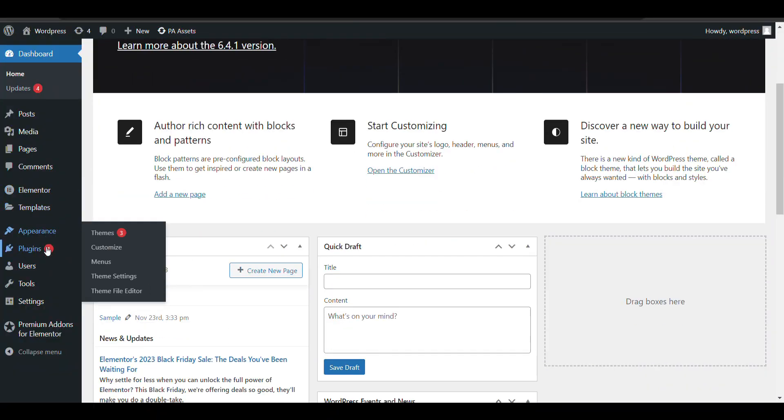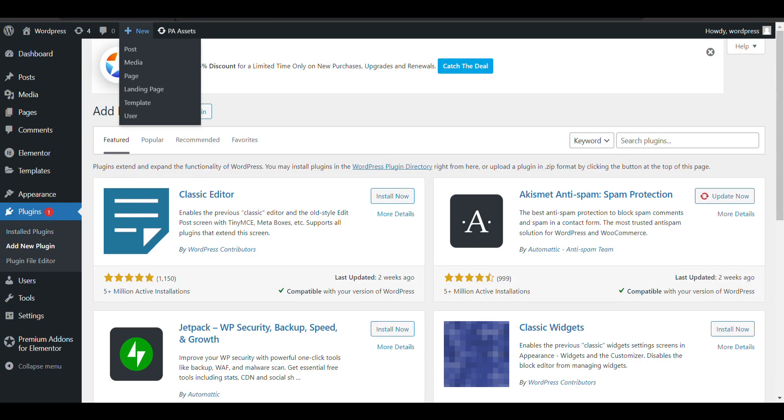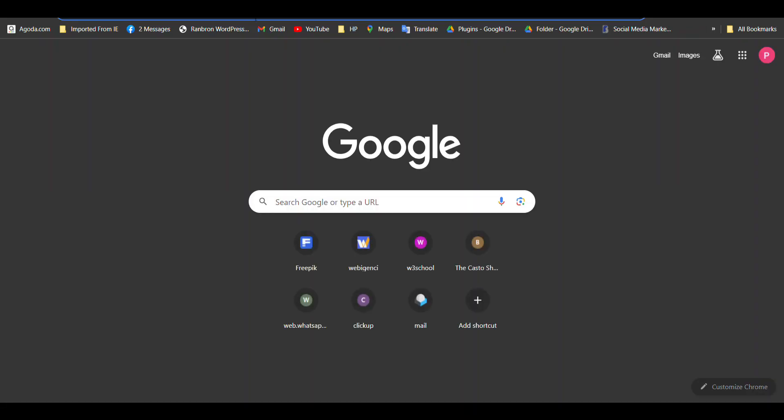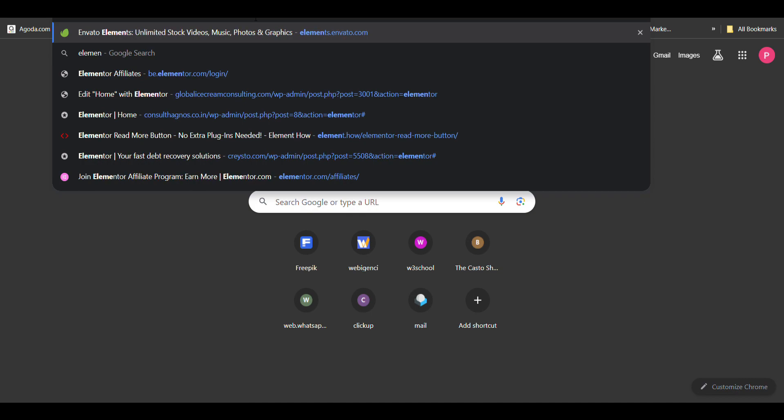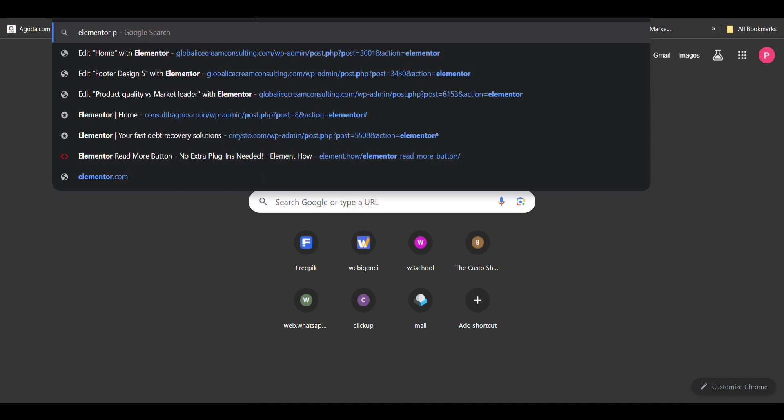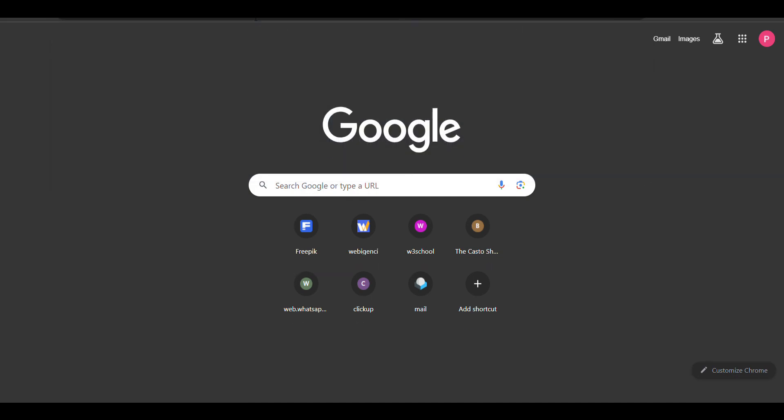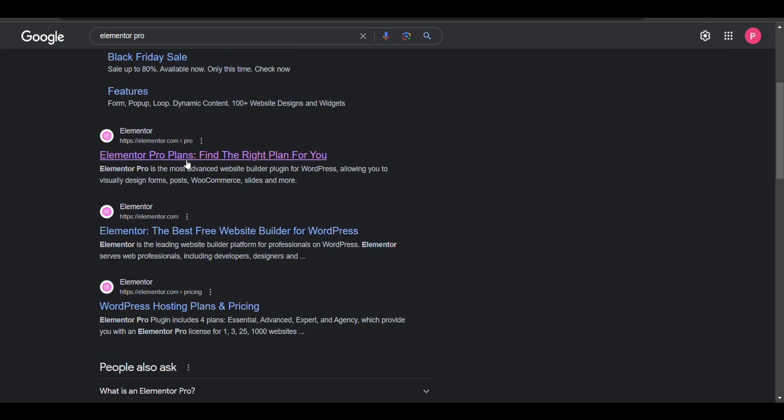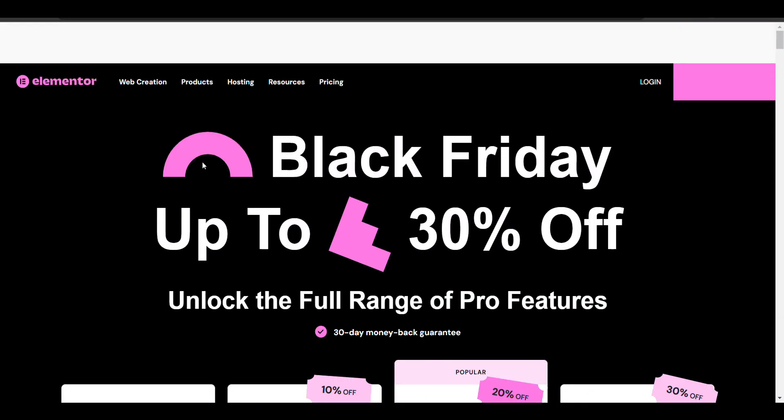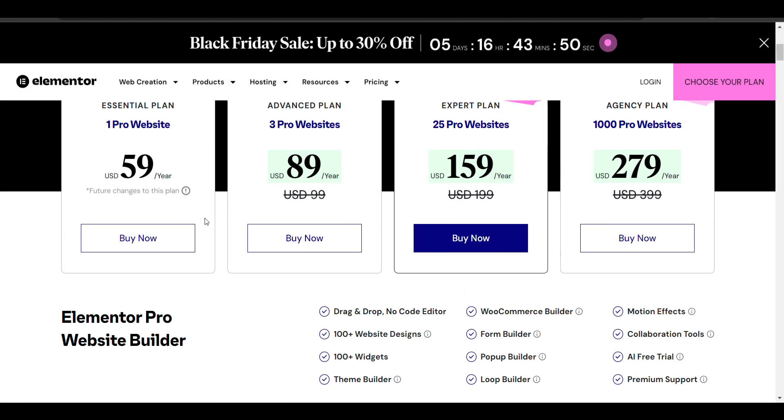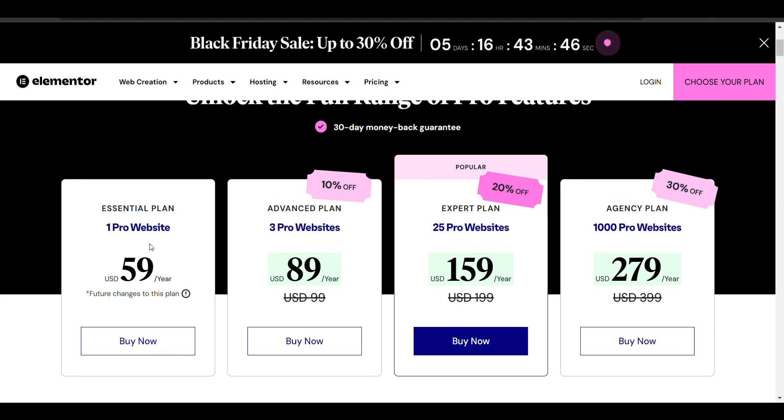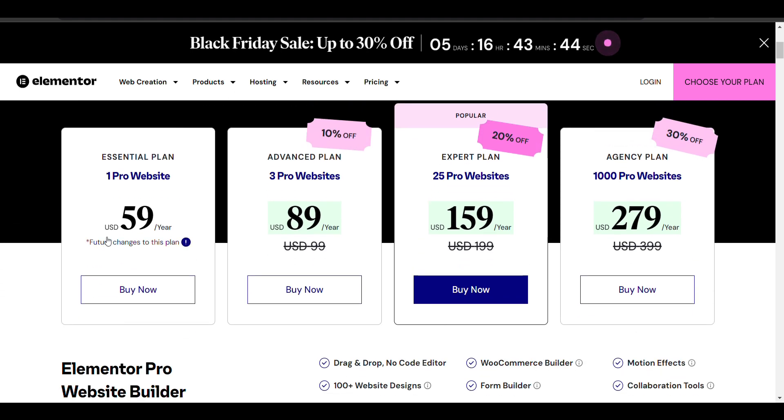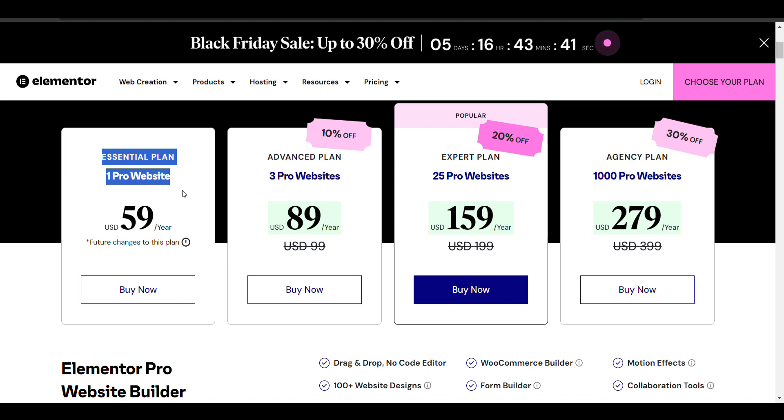For that you need to install Elementor Pro. First you need to download Elementor Pro. You can purchase it from here according to your need. I will add link in description. The media carousel option is only available in Elementor Pro.